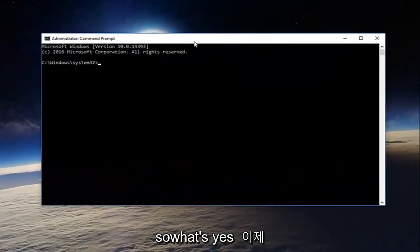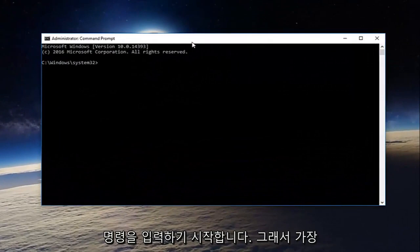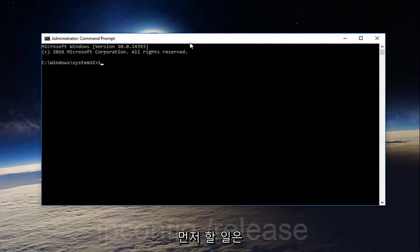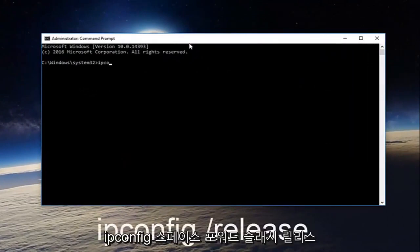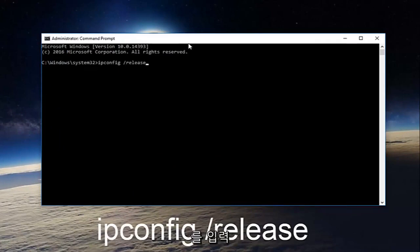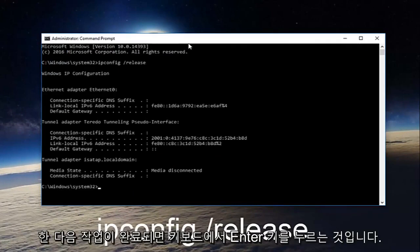Now we want to start typing in our commands. The first thing we're going to do is type in ipconfig space forward slash release and then hit enter on your keyboard.